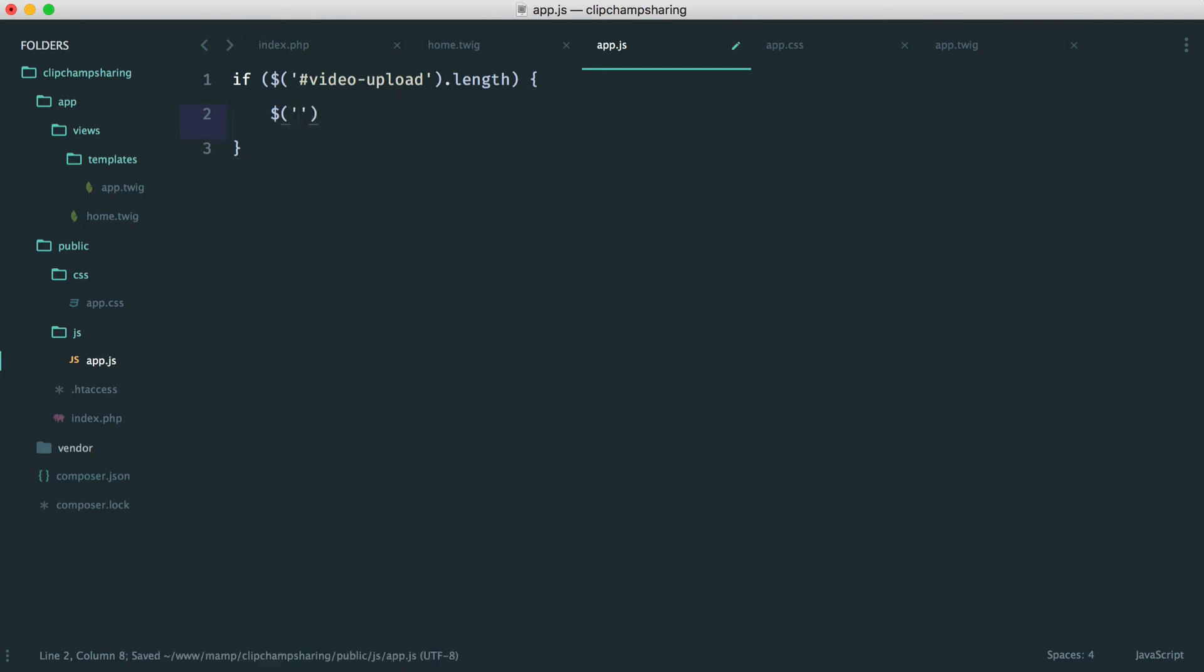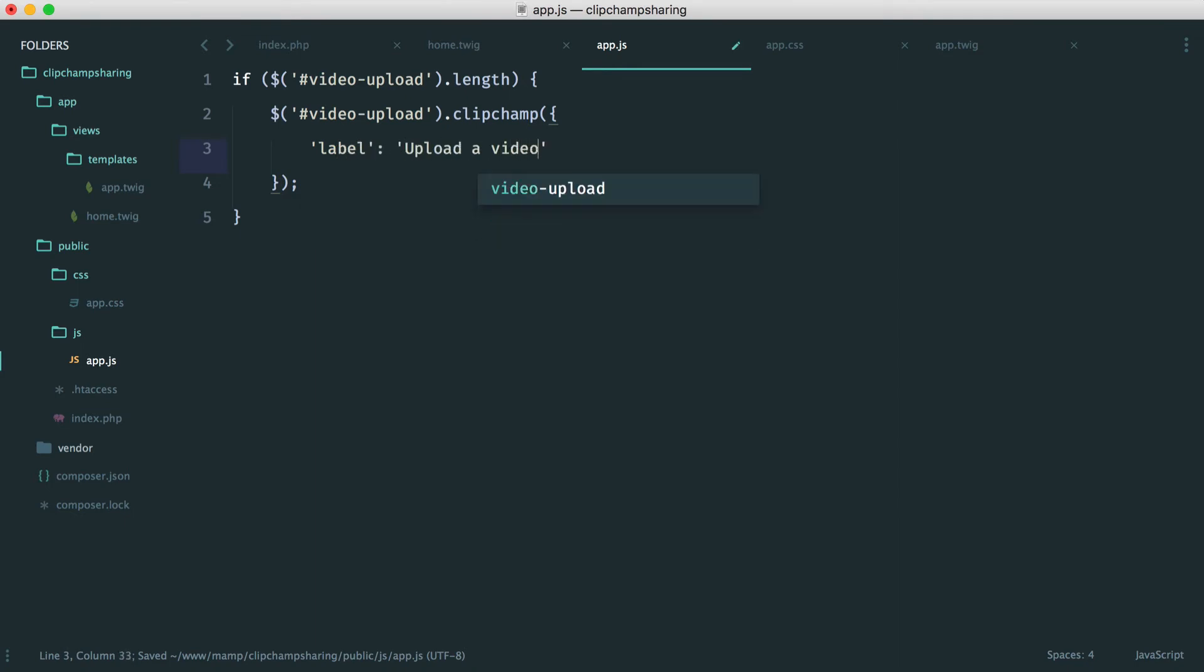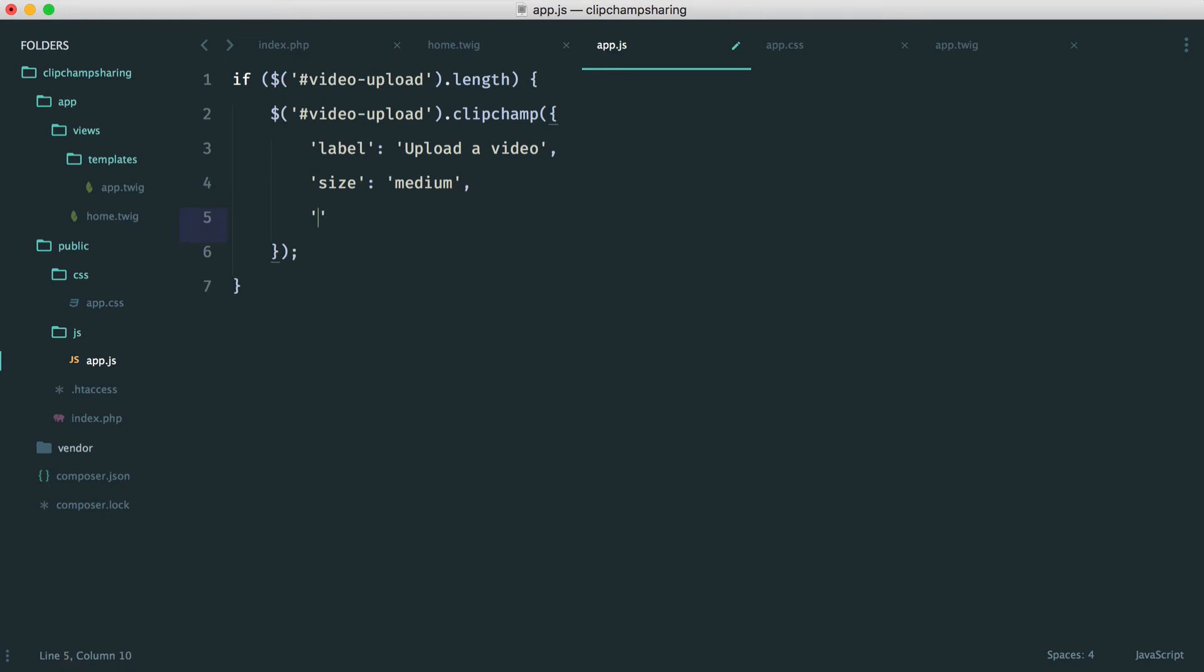Inside of here then as we've seen before we want to say video upload.clipchamp. And then inside of here all of our options. So let's just run through these just so they're a little bit clearer. Remember we have a label here. In this case it's going to be upload a video. We have a size. In our case this is the button size. So we can just say medium.